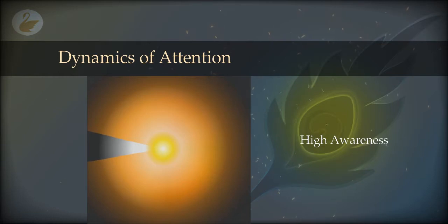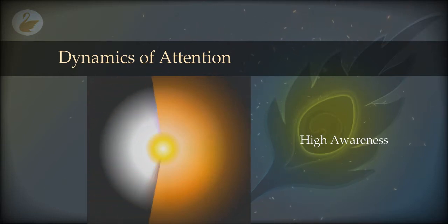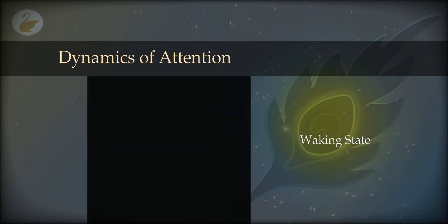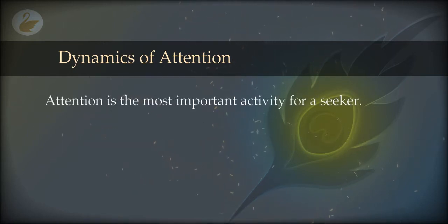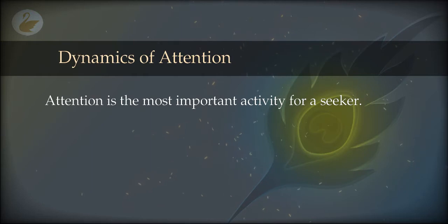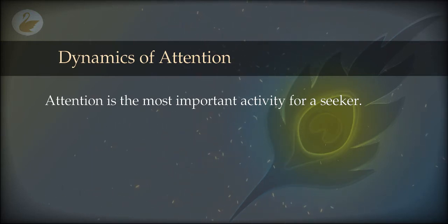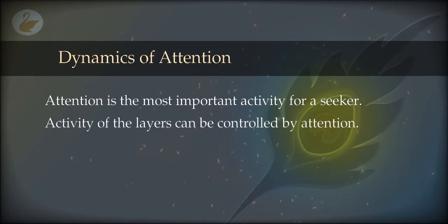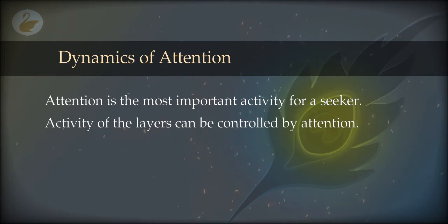Most people do not know this, and therefore the attention is simply drifting — going on mechanically for most of the population, including all the animals. And that is why on the path of knowledge, attention is the most important ability. You may want to control it completely, and you will get enormous benefits. The activity of the layers can be controlled simply by attention and the use of awareness.